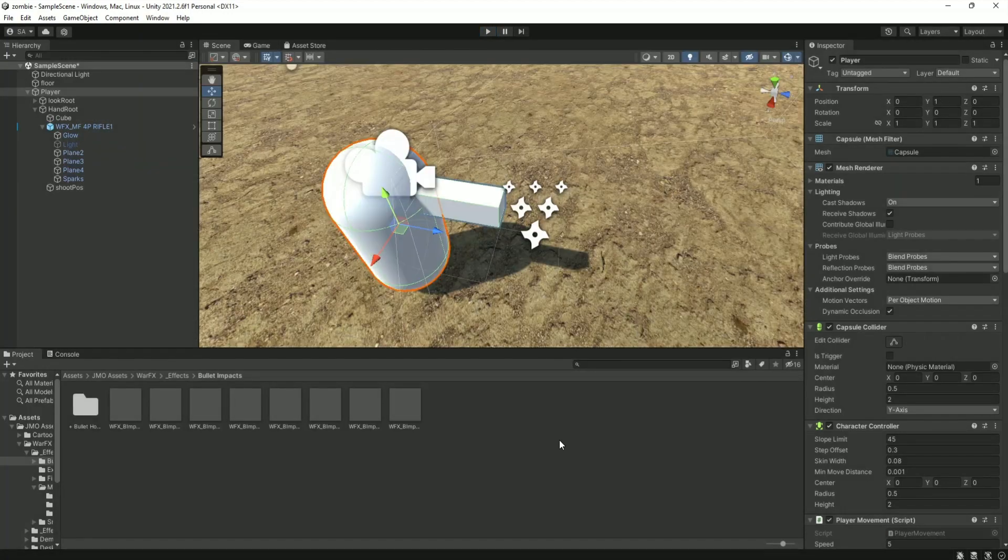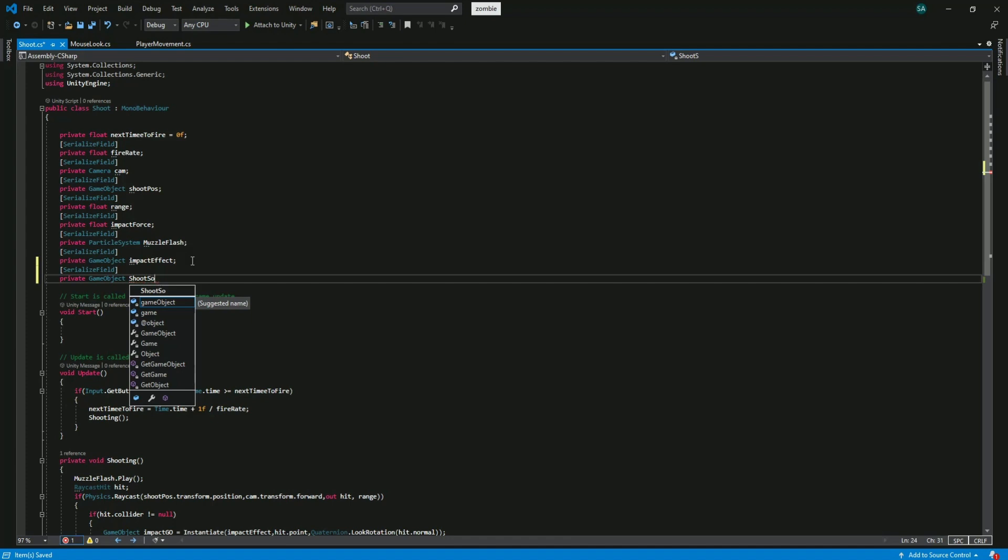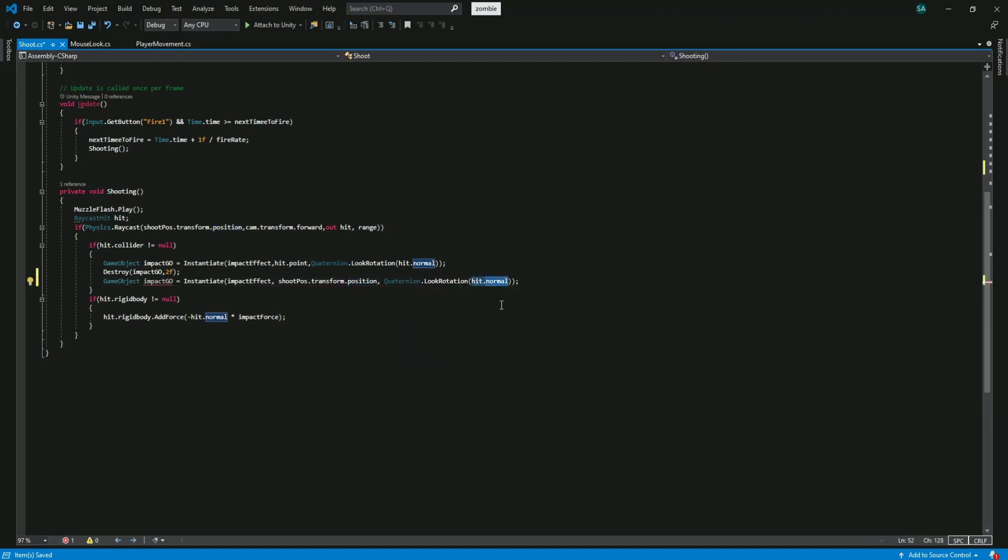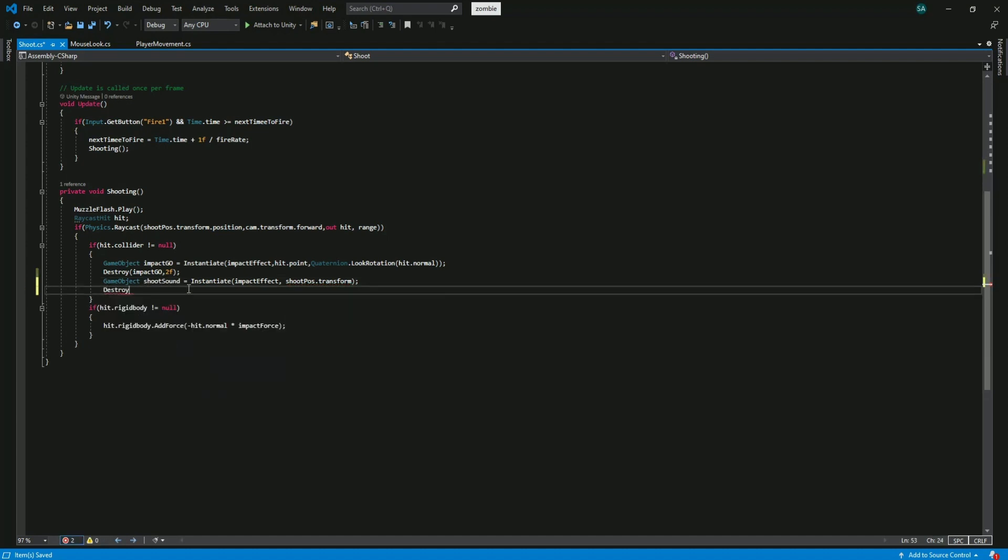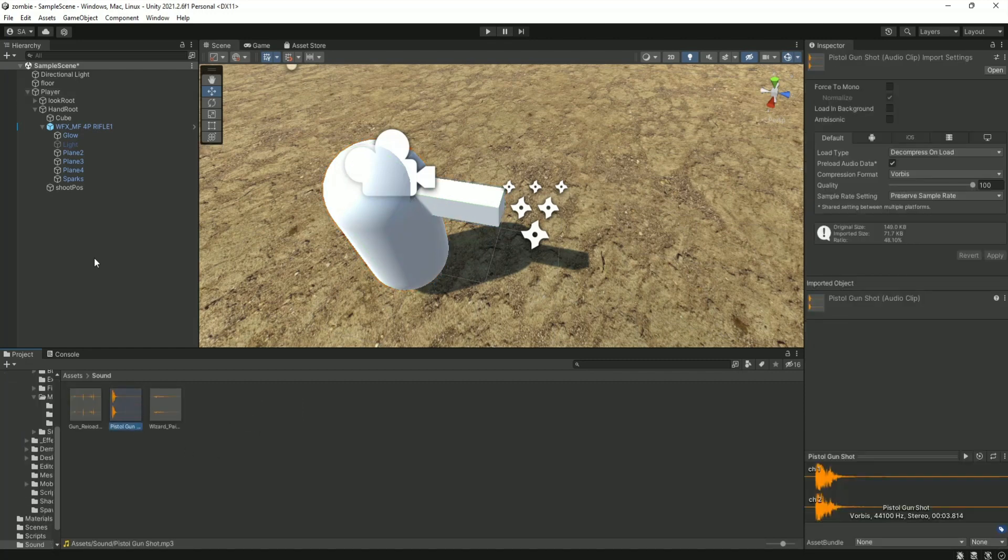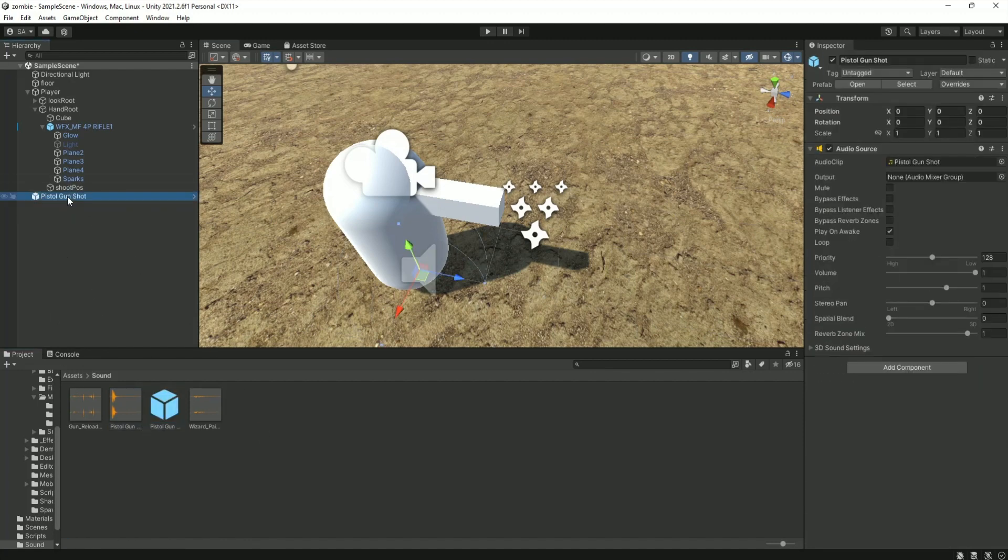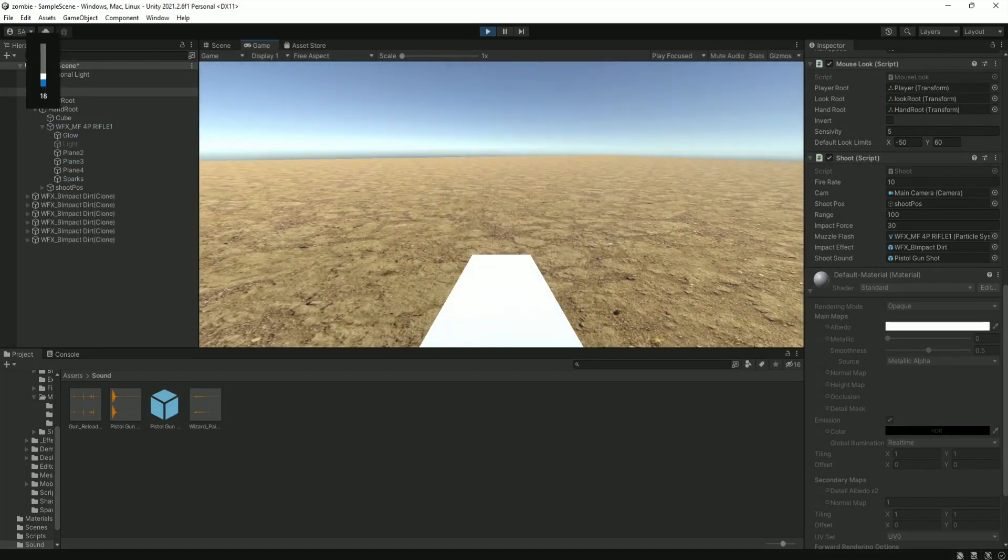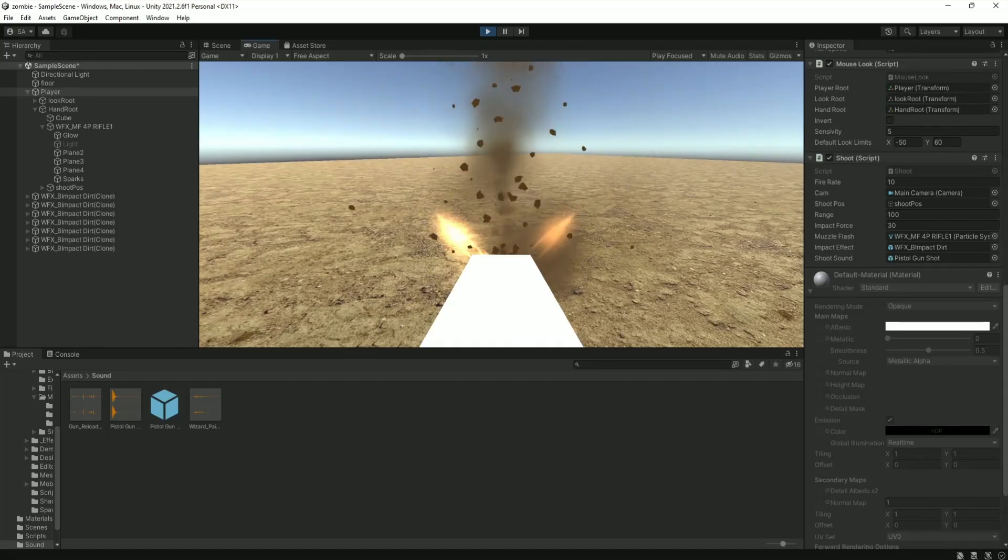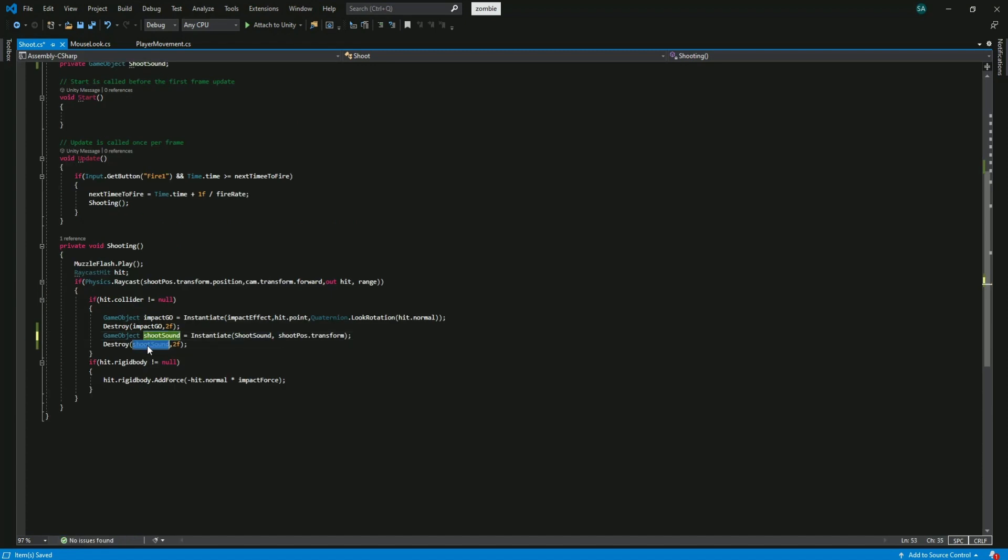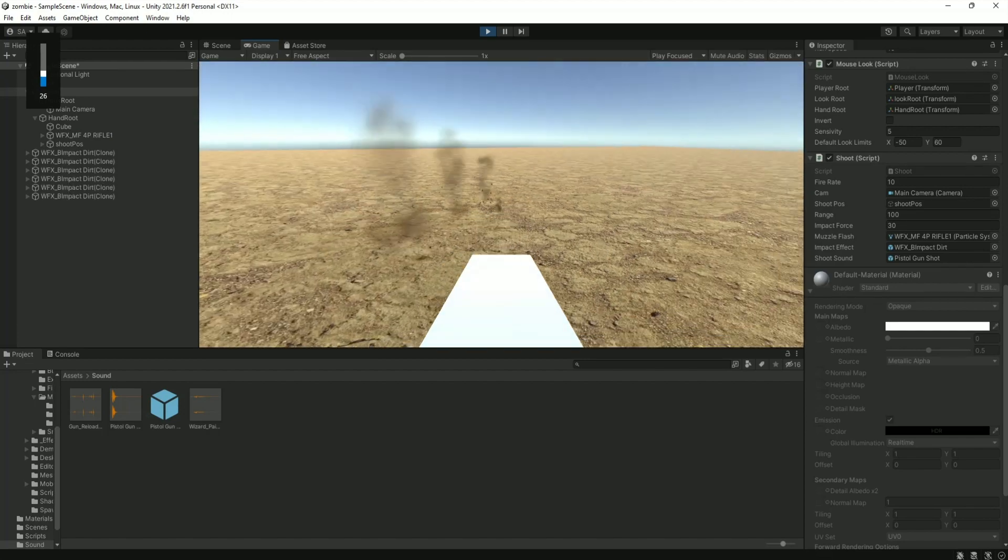We need our gun to have a shoot sound too. So get back to visual studio. Create a serialize field private game object and call it shoot sound. Copy the impact code and paste it. Change the hit.point to shootPose.transform and rename it. After that destroy the game object after 2 seconds. Get back to unity to test it. I am going to use the shoot sound that I already downloaded from the internet. Just drag the sound to hierarchy and drag it back to the project window to make a prefab of it. Now drag this prefab to shoot sound of the script. Hit the play button now. As you can see it's not working. So get back to visual studio to fix this problem. I forgot to change the impact effect to shoot sound. After changing that get back to unity and test it. And this time it's working fine.